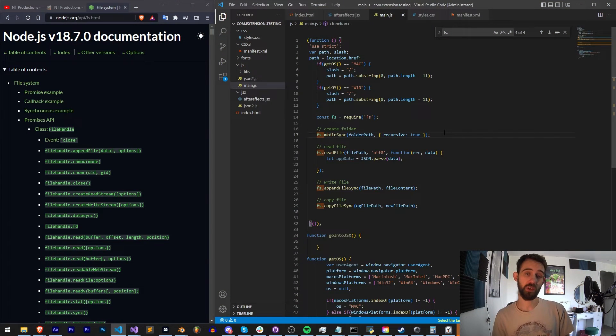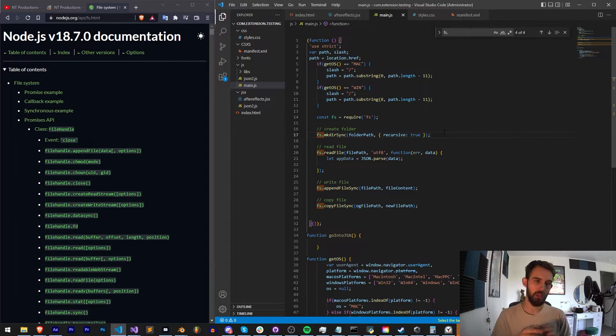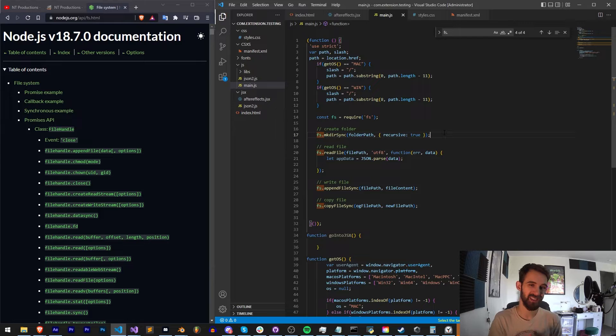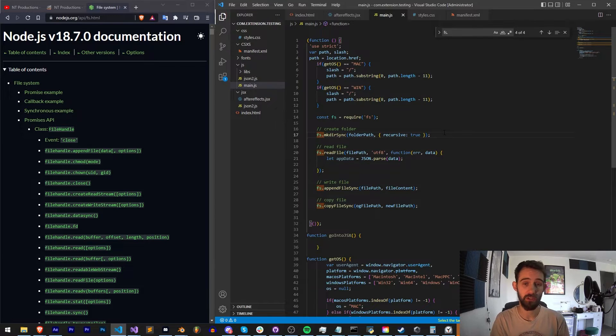Hello everyone and welcome to this week's Adobe Extension Tutorial. In this one I'm going to show you how to use Node.js's FS or file system to manage files in your extension.